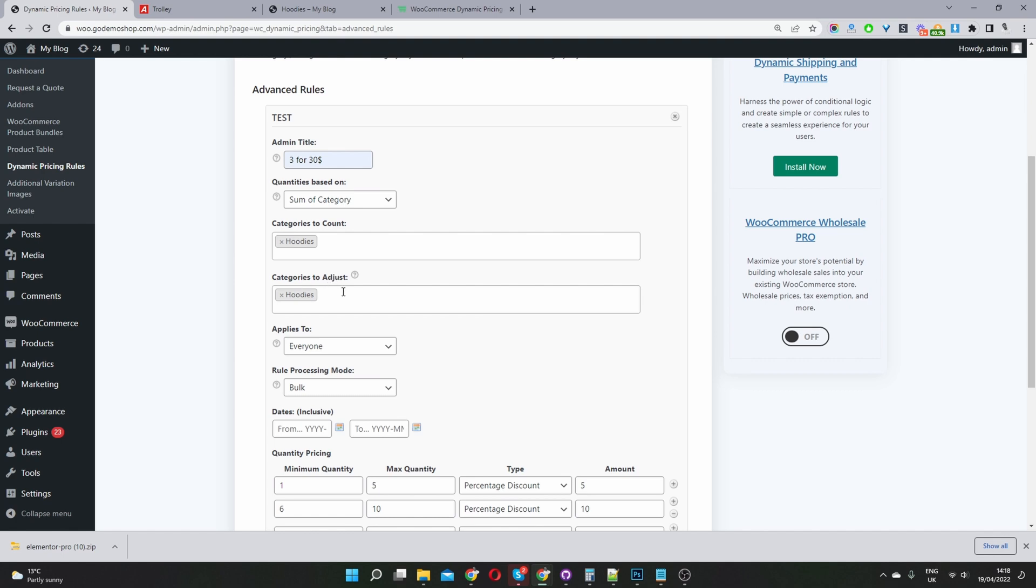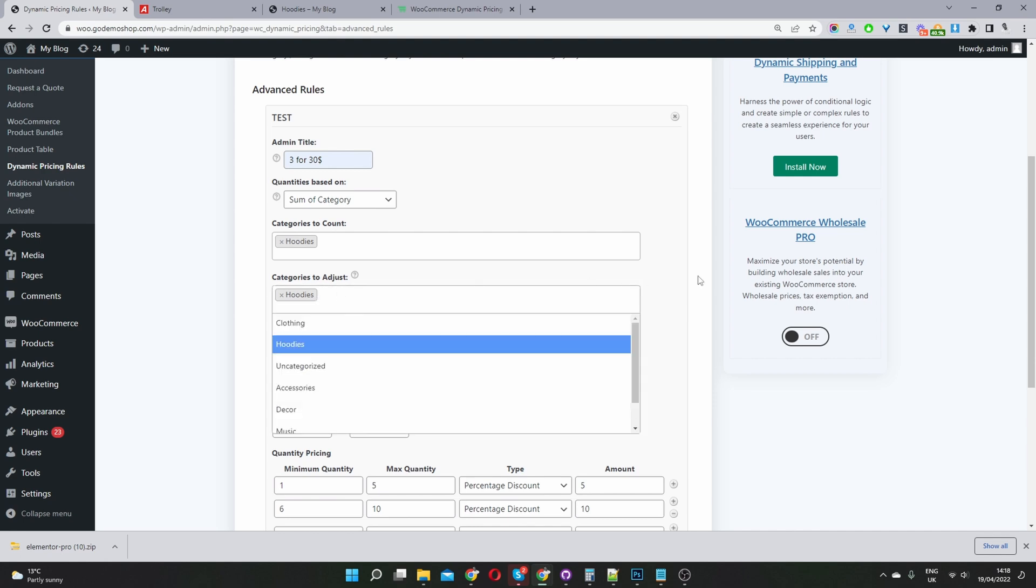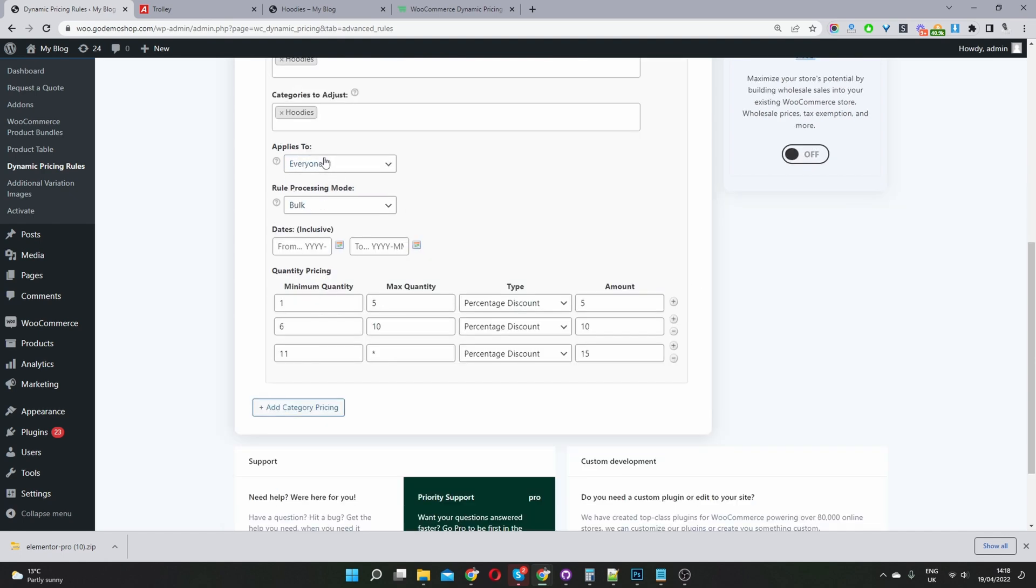so the discounts will also be applied to the hoodies category as well. So we'll select that once more. And then here it says applies to.